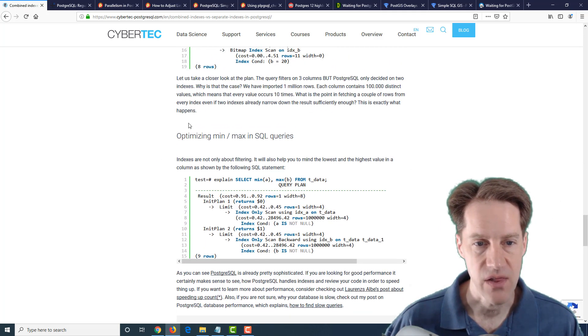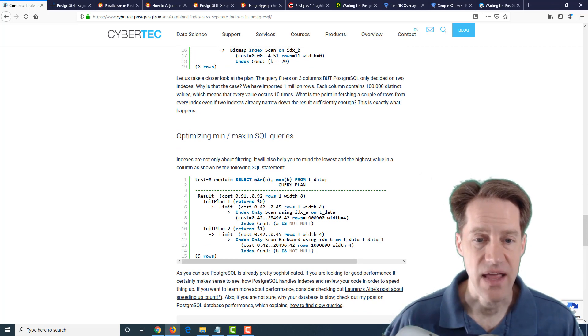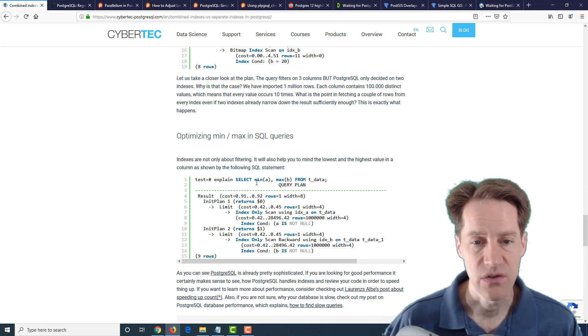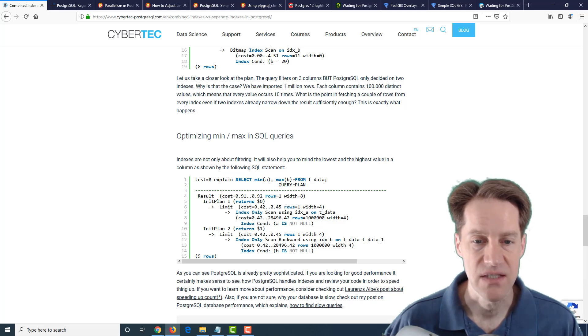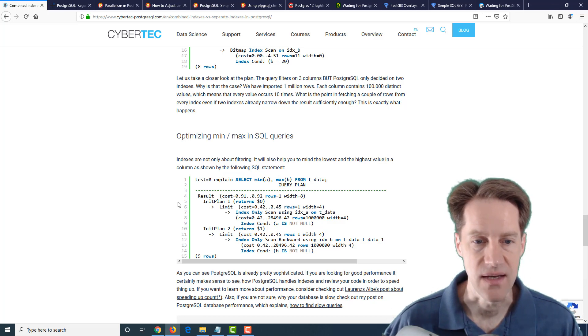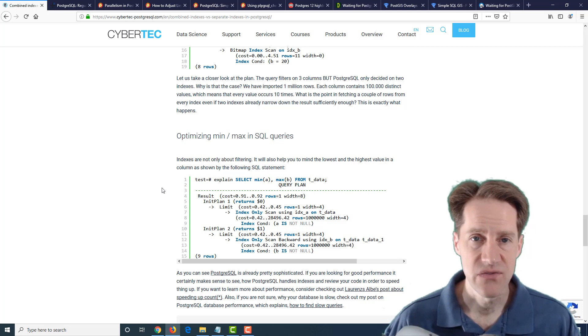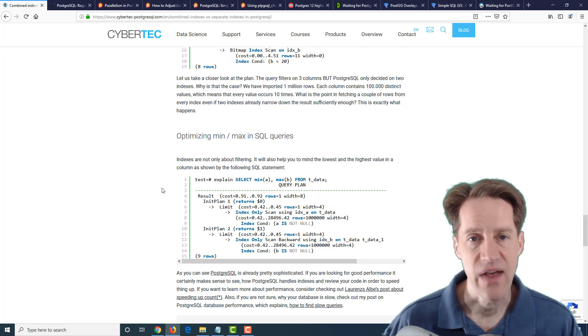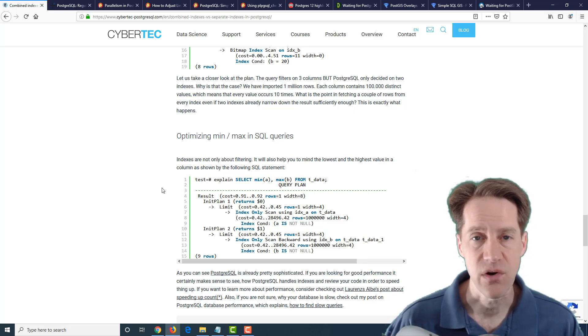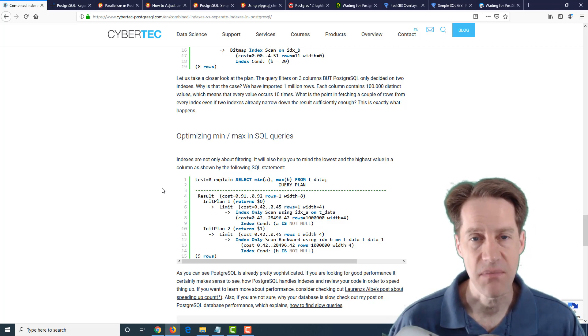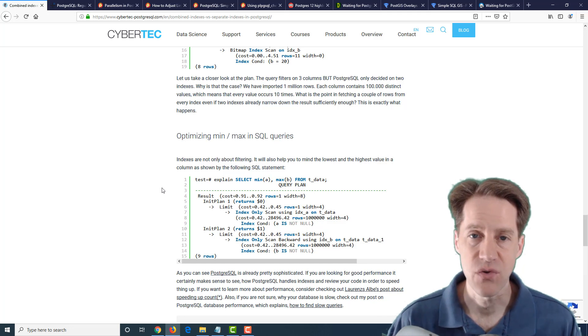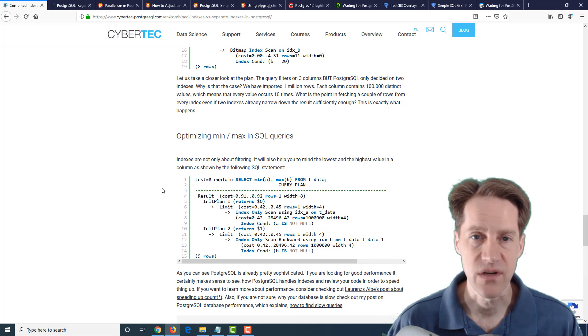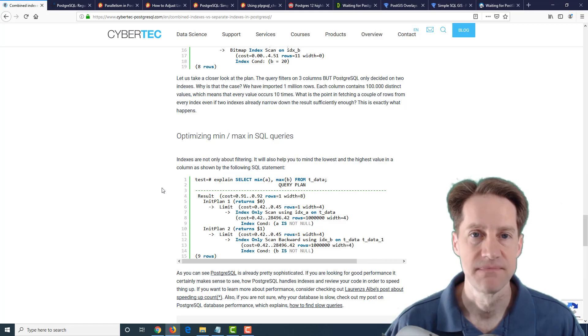And lastly, they follow up with optimizing min and max indexes in SQL queries. And this is an additional case when you're looking for the min of the value or the max of the value, it will also use the indexes. So this post gives a good overview of how indexes basically work. And maybe some of these ideas can help you decide whether you want to use single or multi-column indexes as you're developing your tables.